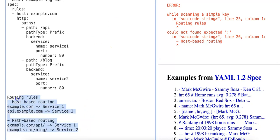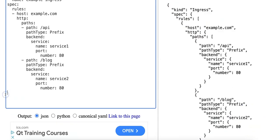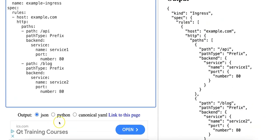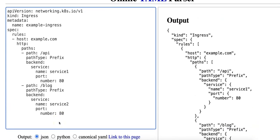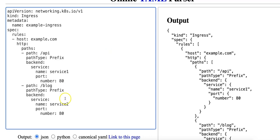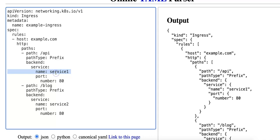So now I will delete this and we can take a look at the sample ingress manifest. So in this example traffic that's sent to example.com/api will be routed to service 1. So this is path-based routing and if we look at this path, the /blog endpoint, this will be routed to service 2.